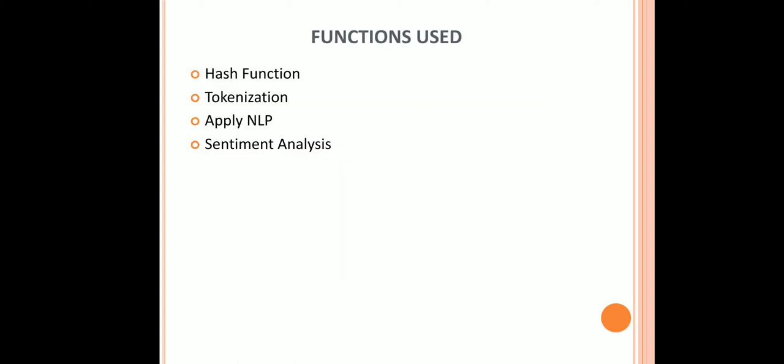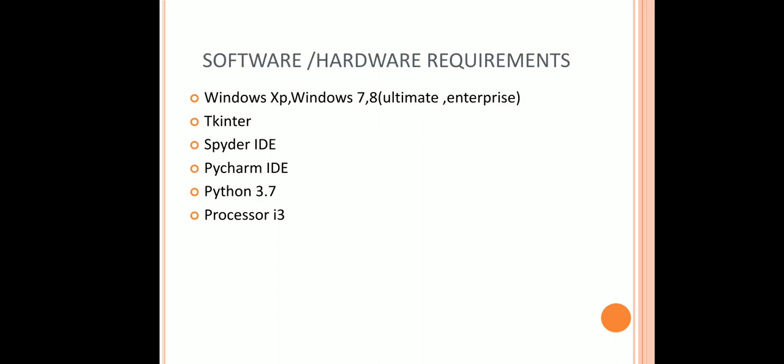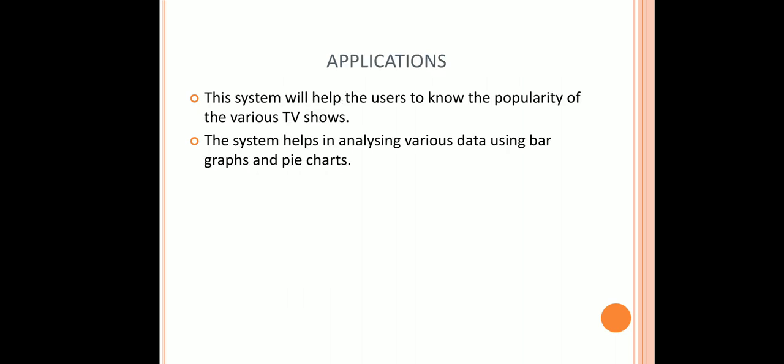The following functions that are used in the project are hash function, tokenization, apply NLP, and sentiment analysis. Software and hardware requirements of the project are Tkinter is used for UI designing, PyCharm IDE is used as an IDE, and Python 3.7 is used in this project.